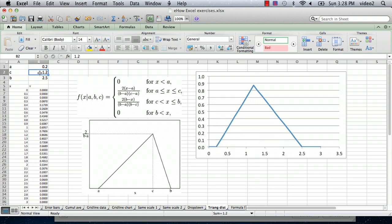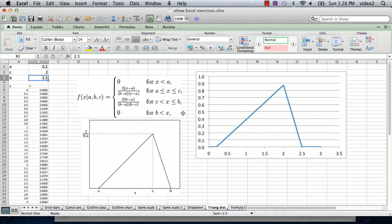We can change the peak value from 1.2 to—sorry, from 1.2 to 2. And you can see it change that.